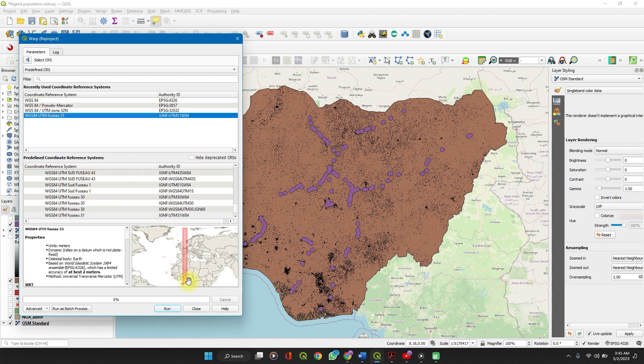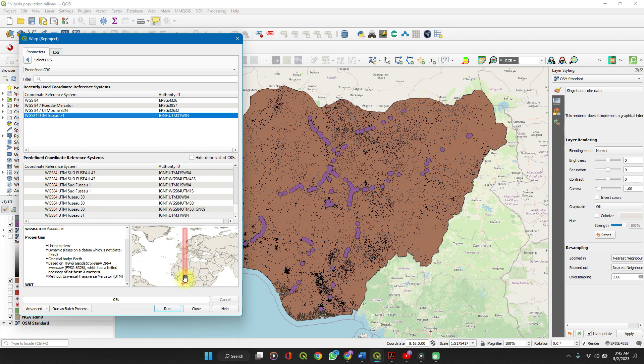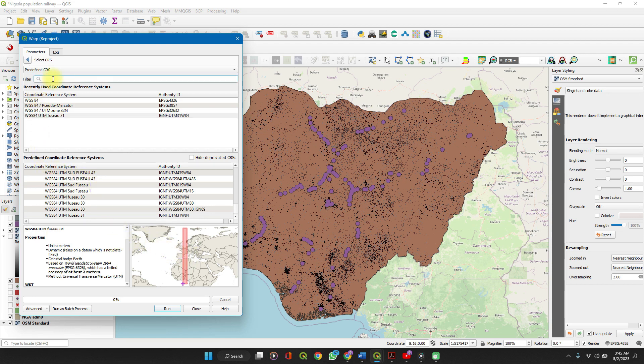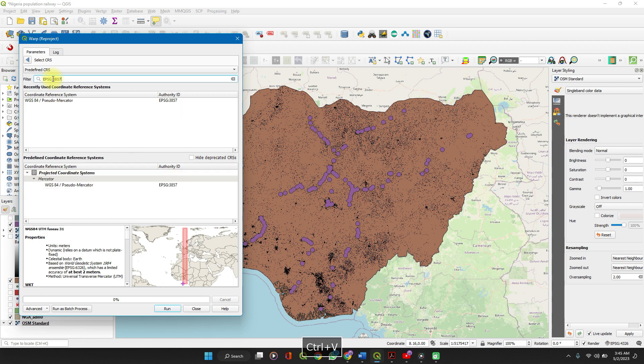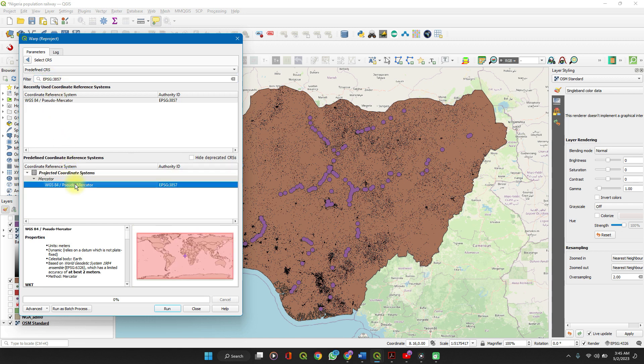For example, this reference system is perfect for certain locations in Africa and in Europe. So I'd love to search and then you find your preferred reference system and click OK.